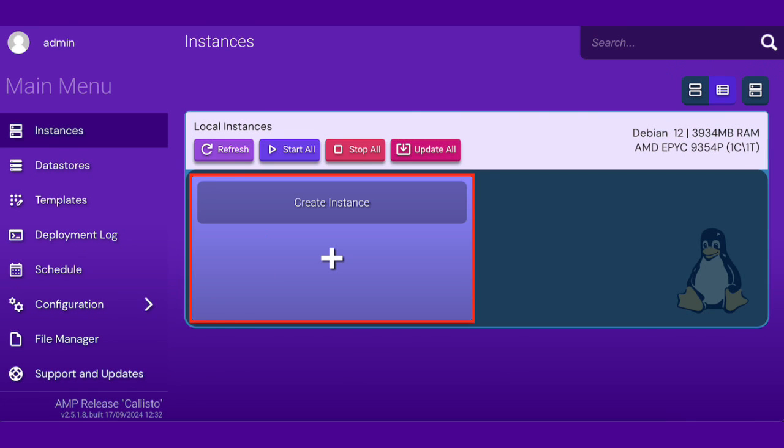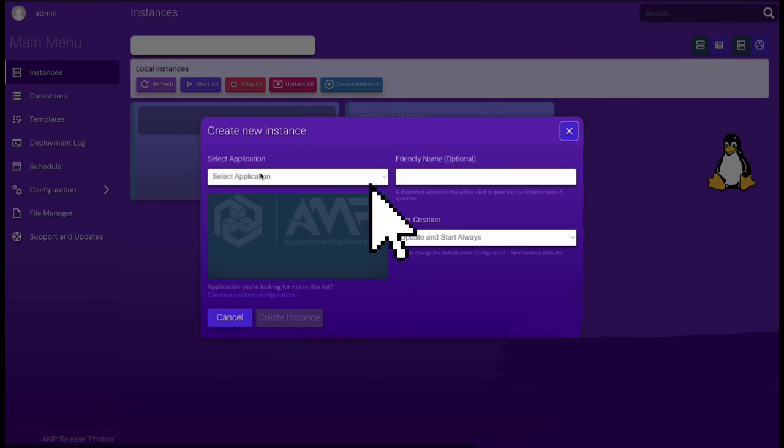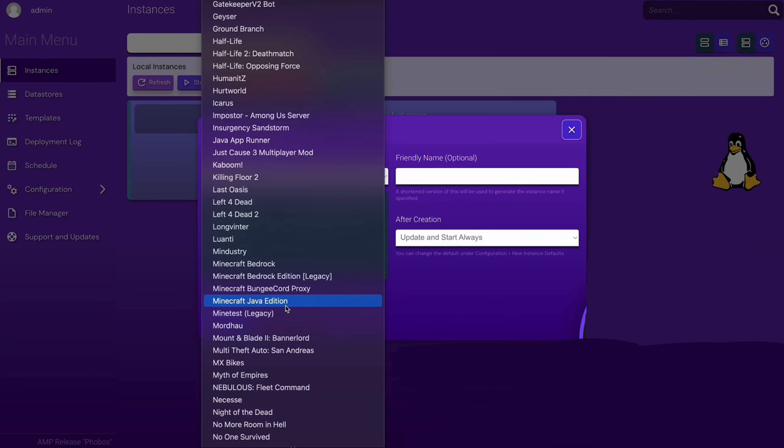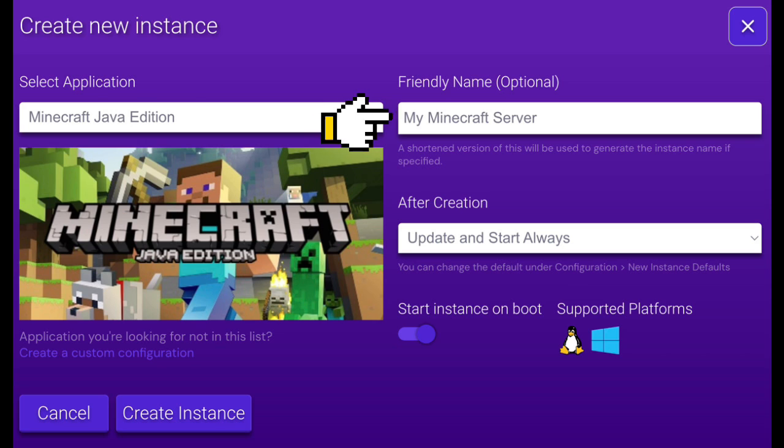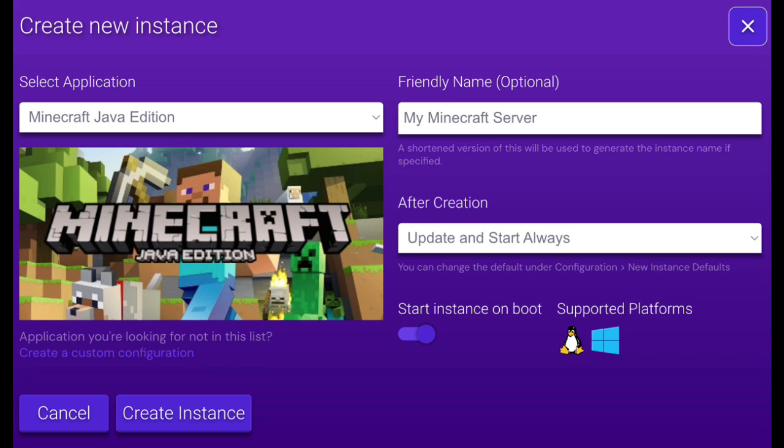Here, you'll need to create an instance. In the drop-down menu, under Application, select Minecraft from the list. Then, give your instance a name and set it to Update and Start Always to make sure your server automatically runs the latest version. Once done, click Create.